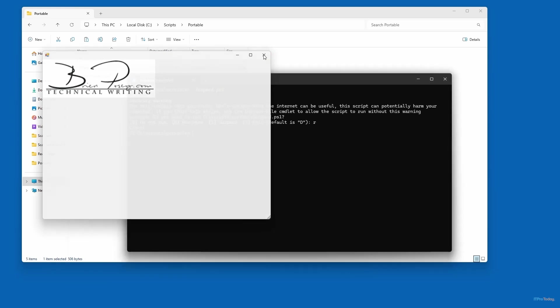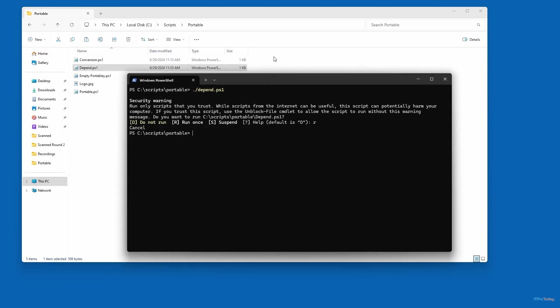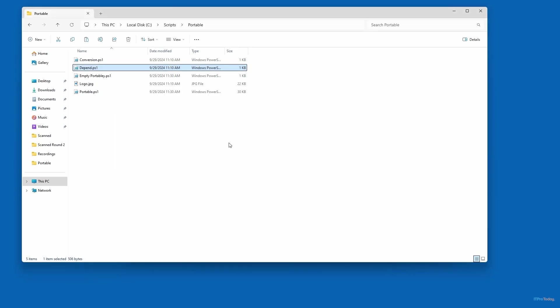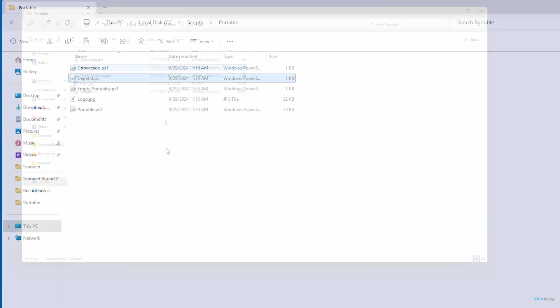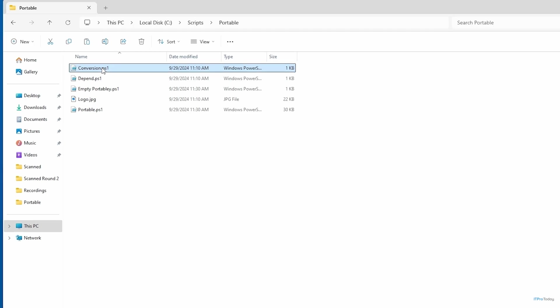Now I want to go back to the original question. Let's say that I've got this PowerShell script and I want to turn it into an executable, but I really don't want to have to deal with external dependencies — in this case, the logo file. How would I incorporate that logo file into the PowerShell script? The first thing we need to do is convert that logo file into a base64 encoded text string. You'll notice that I've got a script called conversion.ps1.